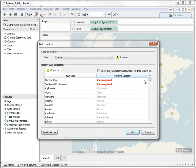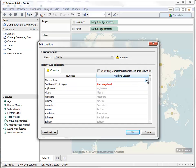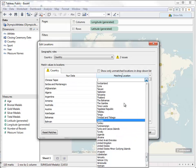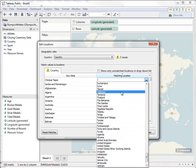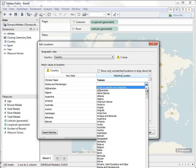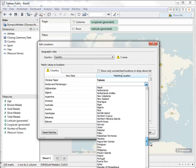Let's map Chinese Taipei to Taiwan and Serbia and Montenegro to Serbia.